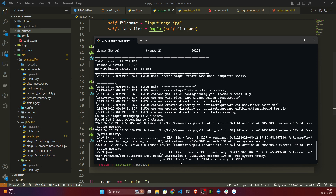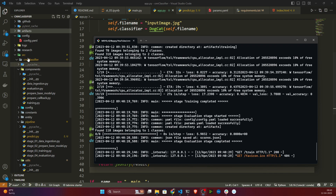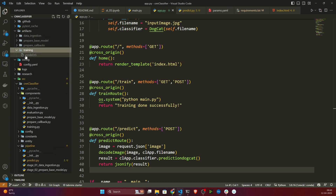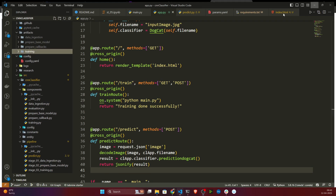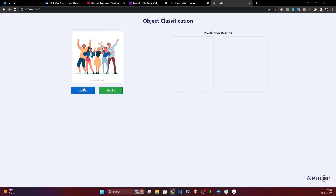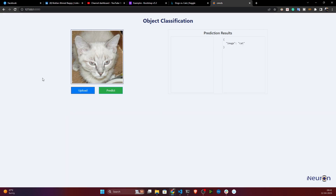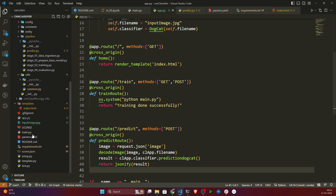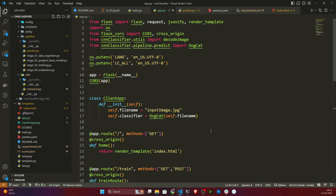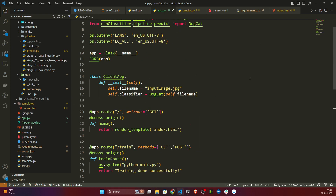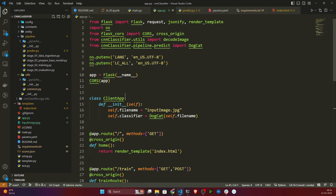Training has started, let's wait. The training pipeline has run successfully. Now if I open my artifacts, my model has also been generated - everything is done. It is showing 'Training done successfully'. Now I can also do prediction since training is done. I'll go back to the default page, upload the cat image, and predict - see it's working. We have successfully completed our application and it is working perfectly. You can improve this project by adding logging and exception handling.